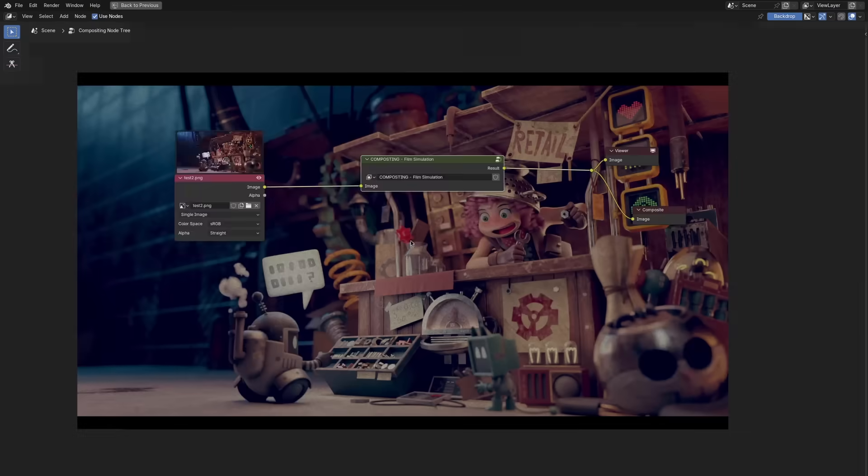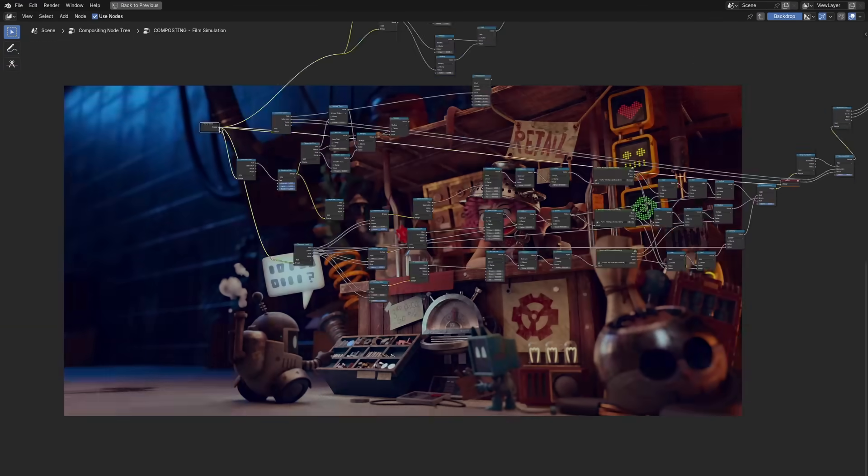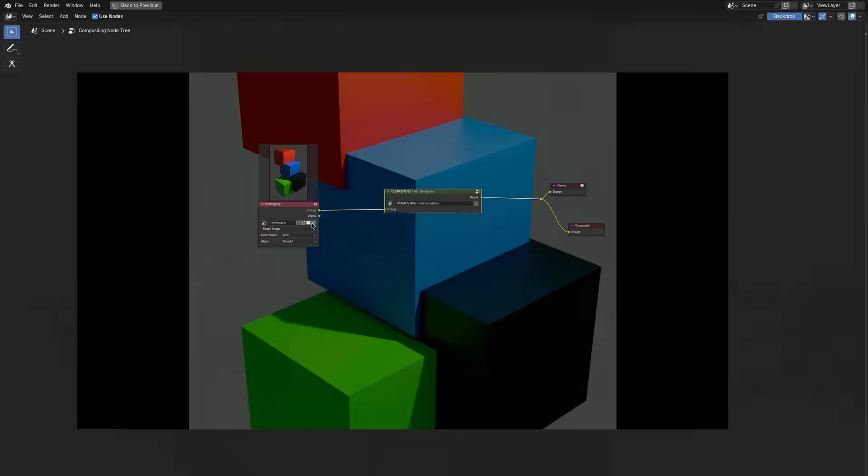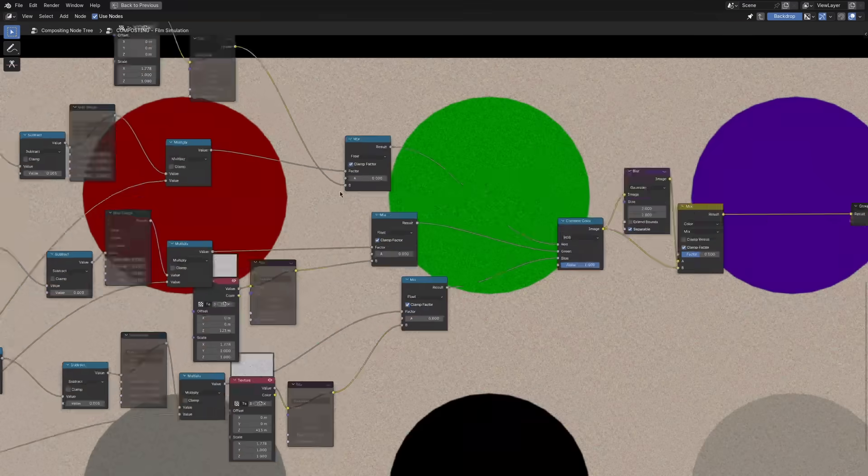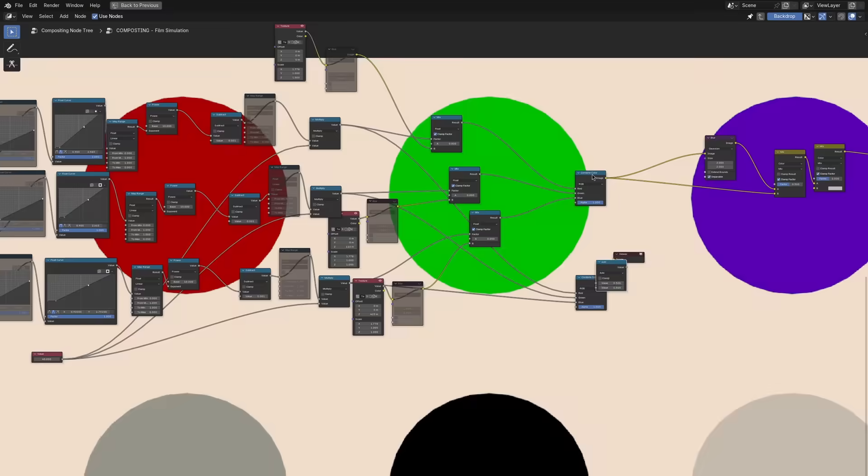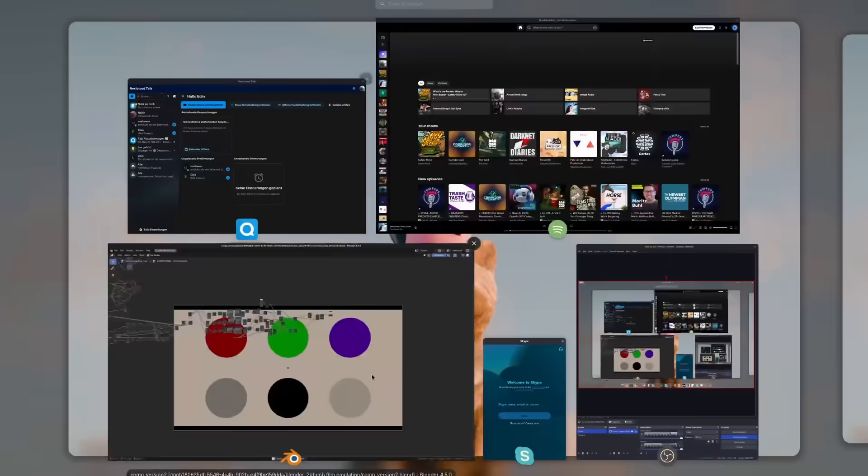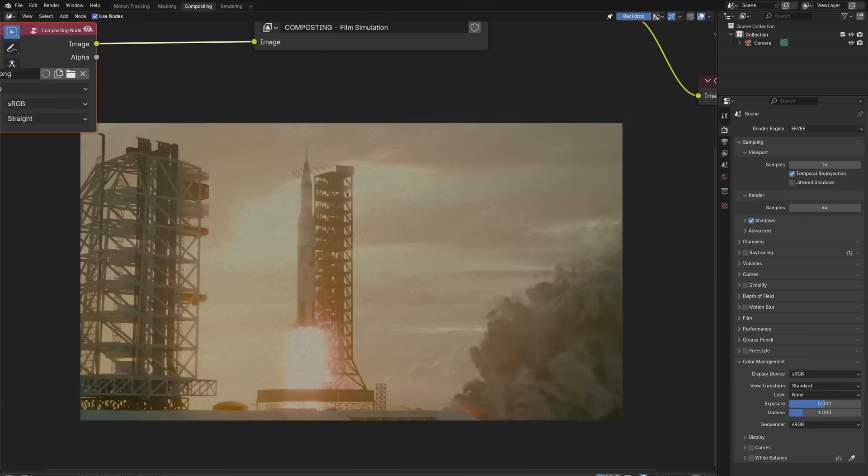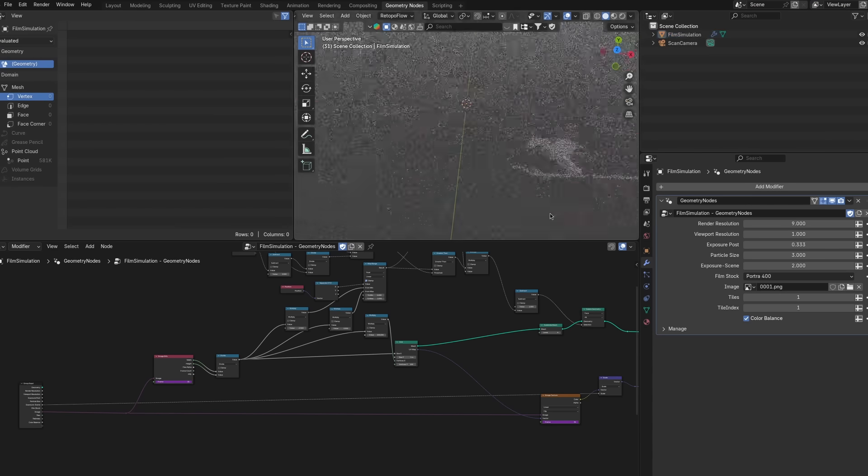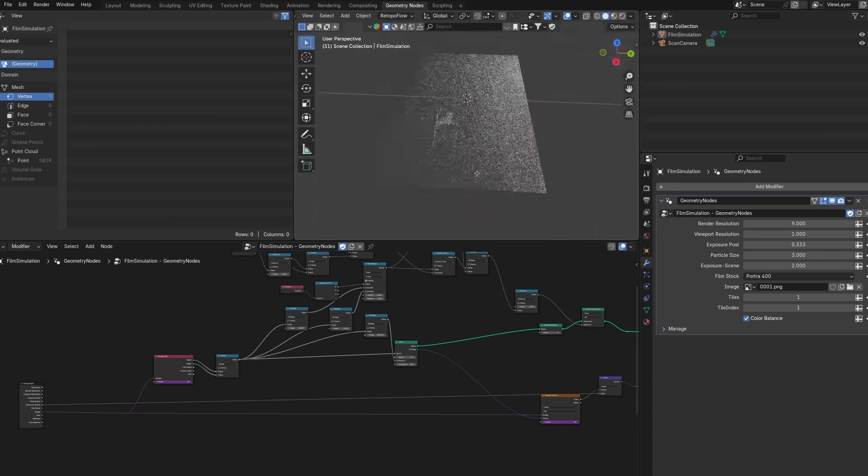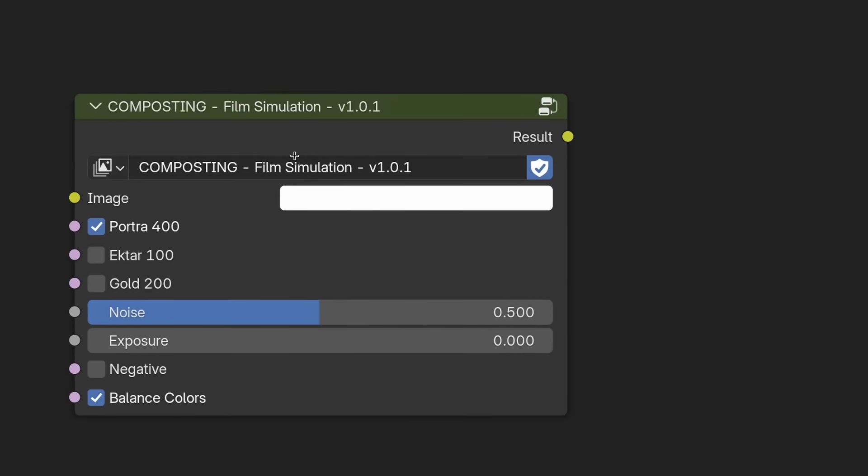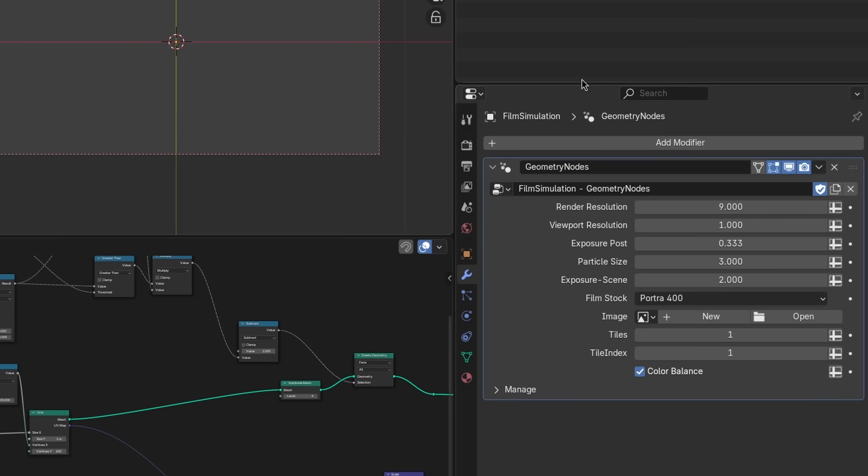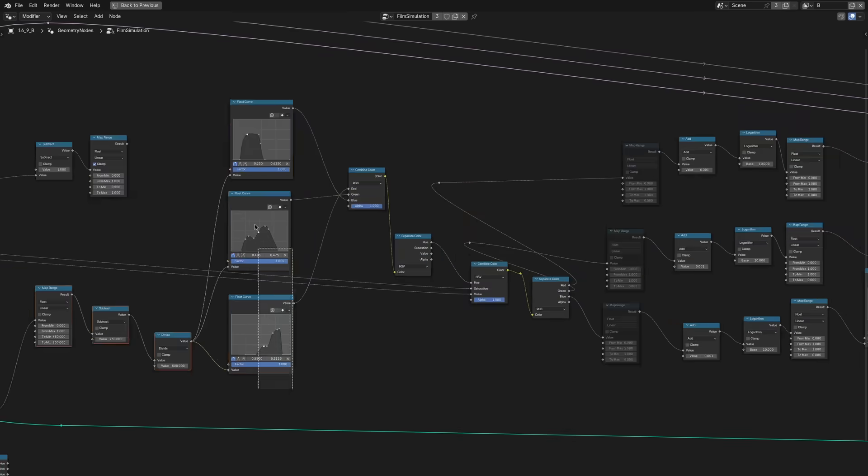Now, I thought only having the simulation that instances particles and actually simulates the grains is a little impractical. It takes a lot to render, it takes a lot of RAM. So I translated the thing over to the compositor as well. And by the way, I've picked up both of these systems, the one that actually instances particles and the one that works in the compositor into easy-to-use node groups, which you can check out with the link in the description if you want to have them. But yeah, that's pretty much it.